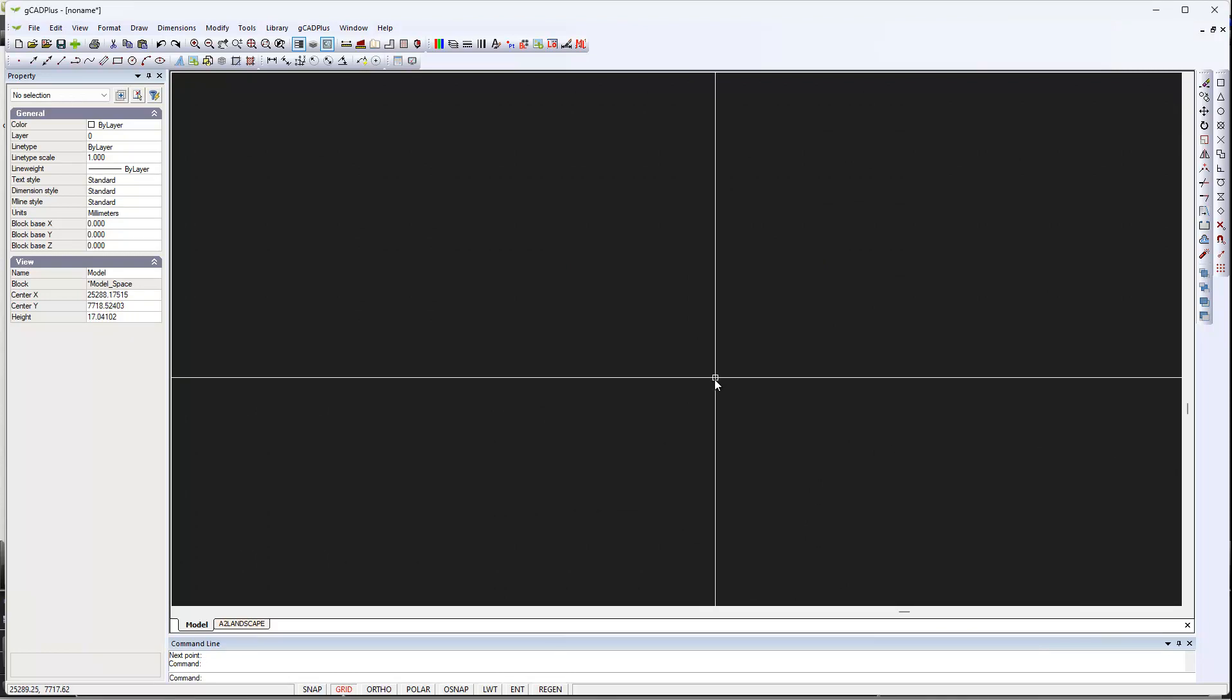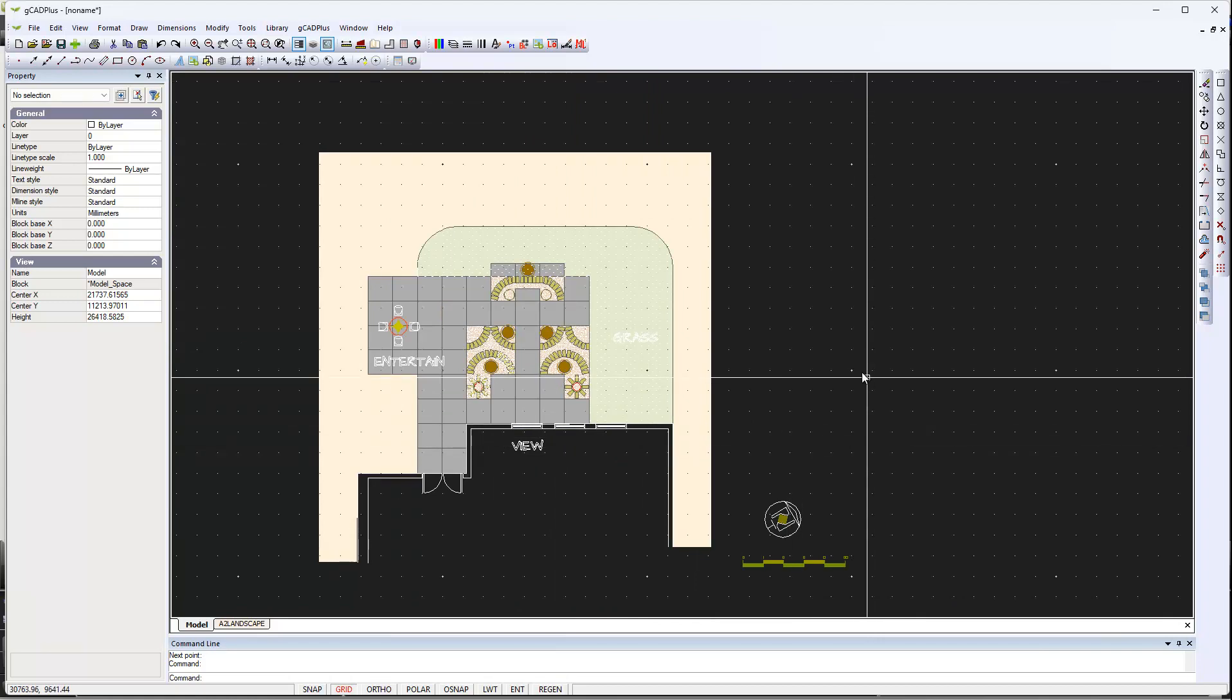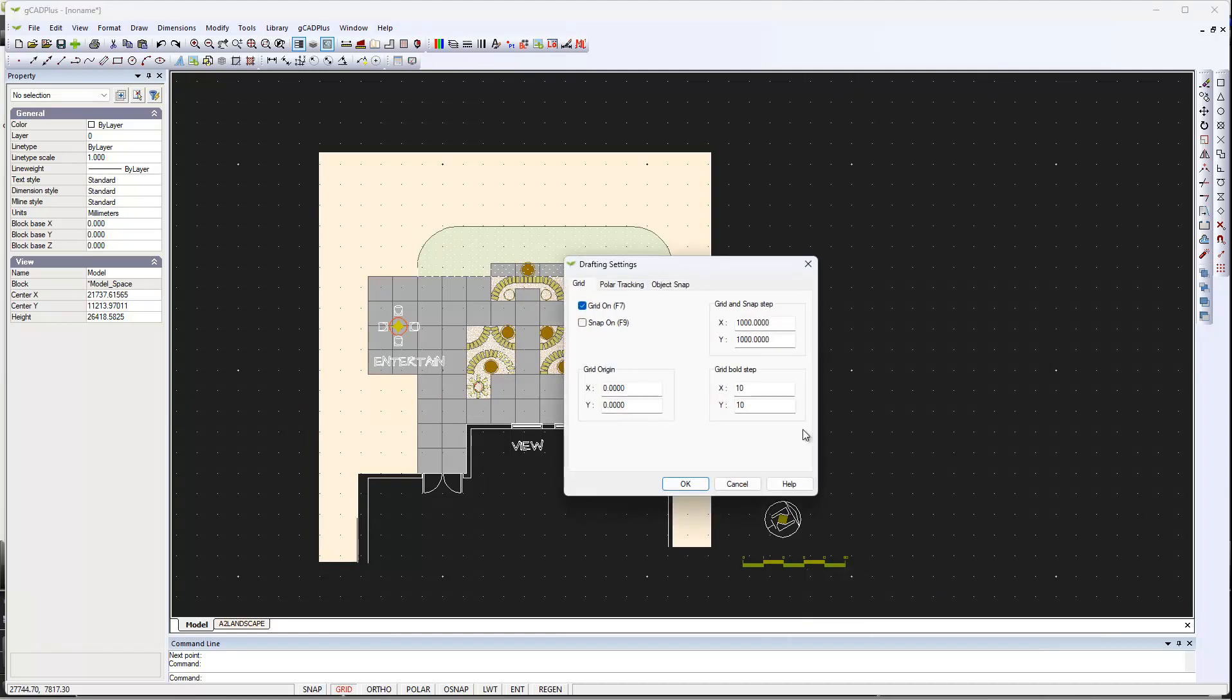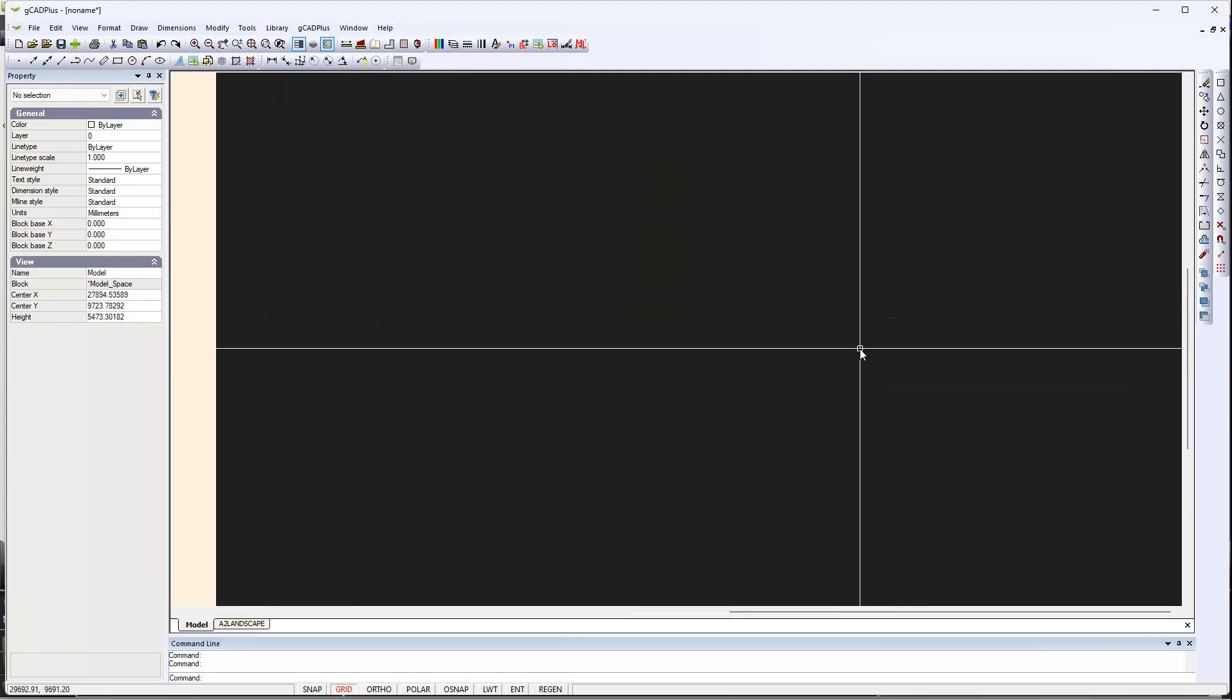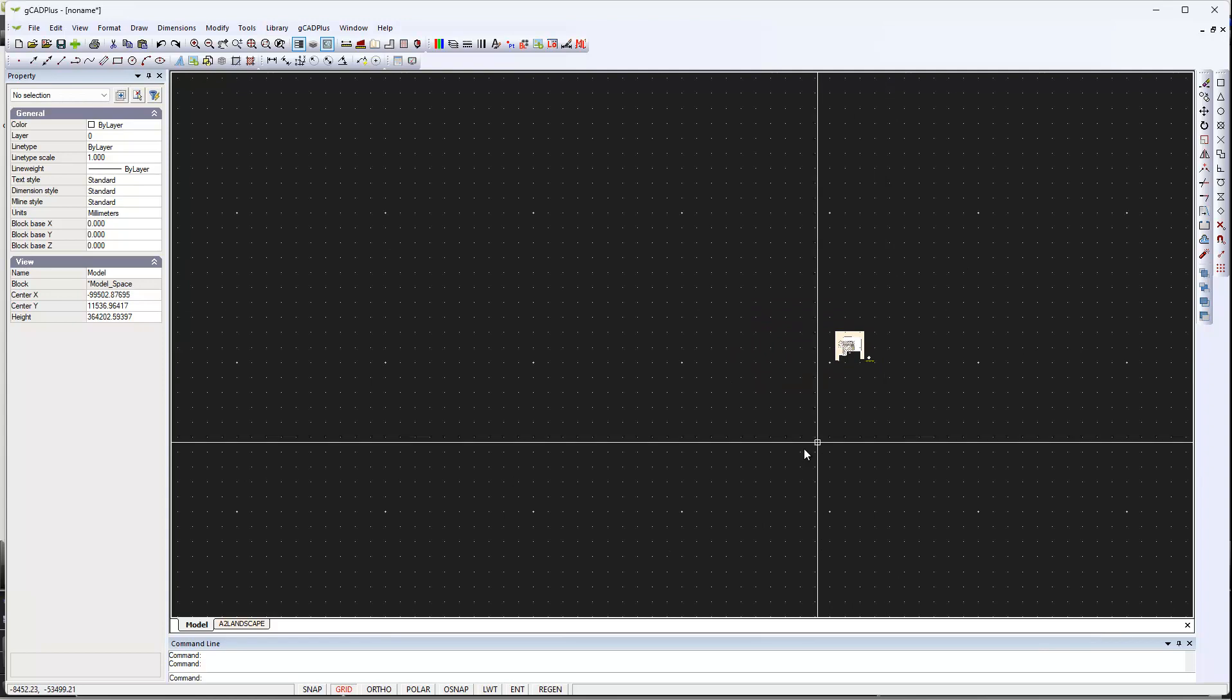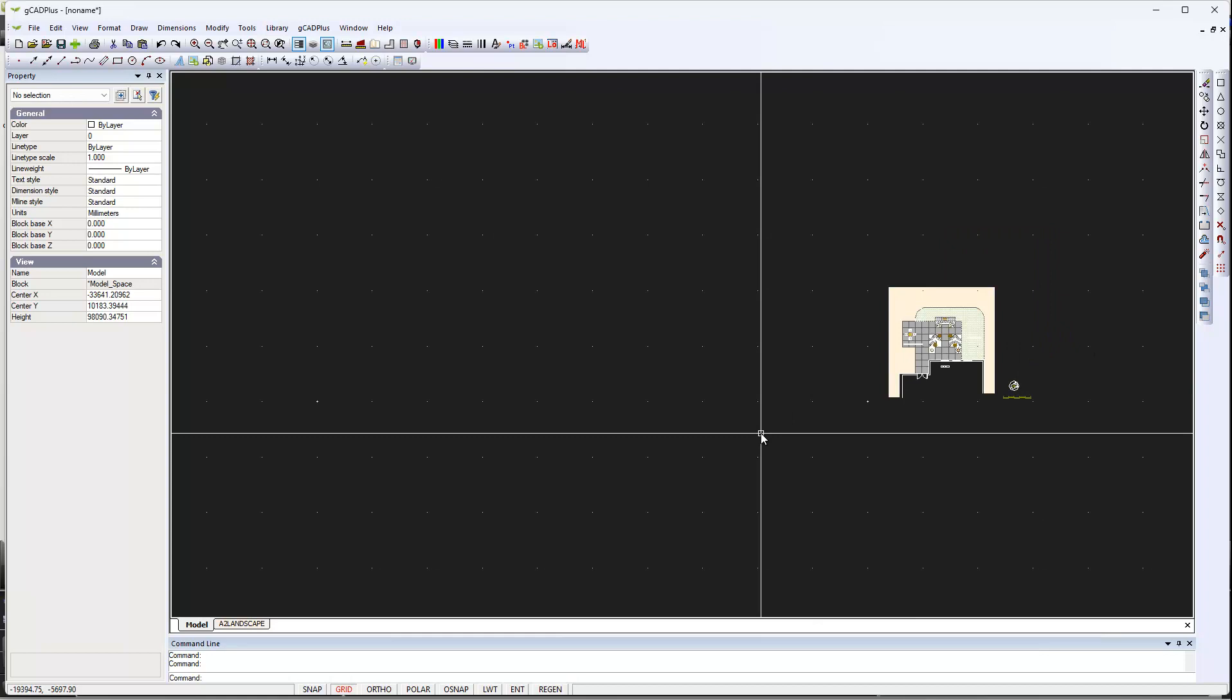We don't even see the grid until we get right out here. Now if I make that even larger, go to drafting settings, we'll make it 10,000. One more zero in there, and we'll OK that. Again, you're not going to see it until you get the appropriate zoom factor. I'll get right out here and there'll be a huge gap between individual things.